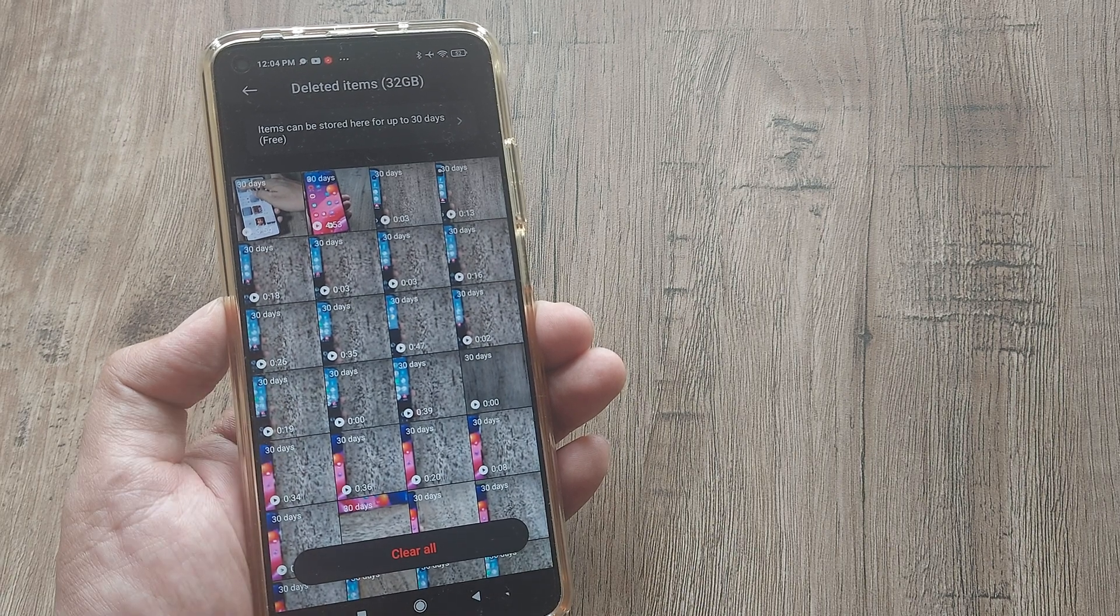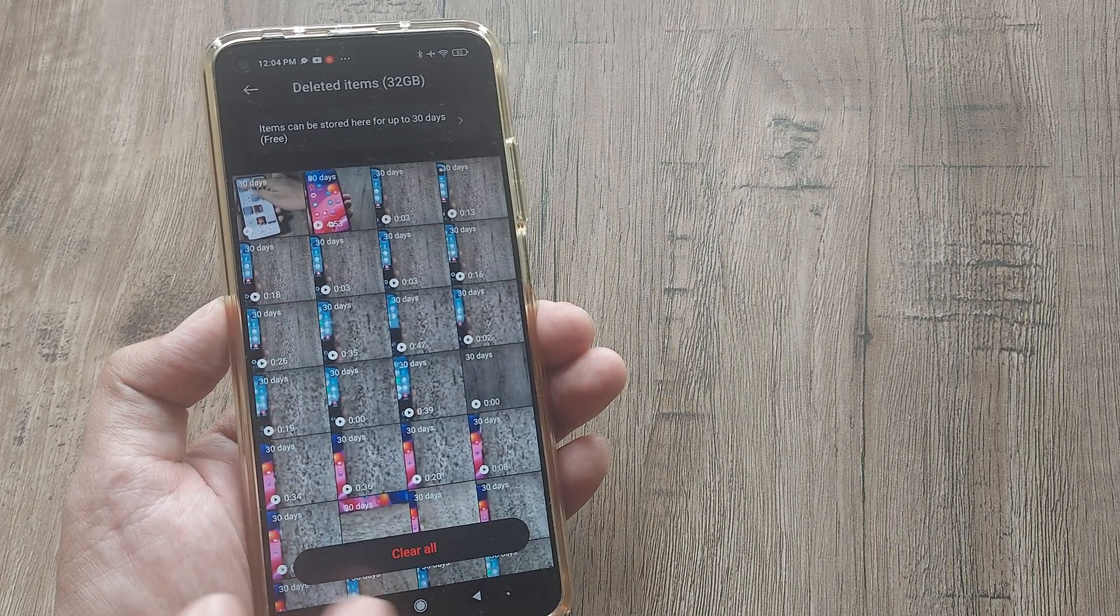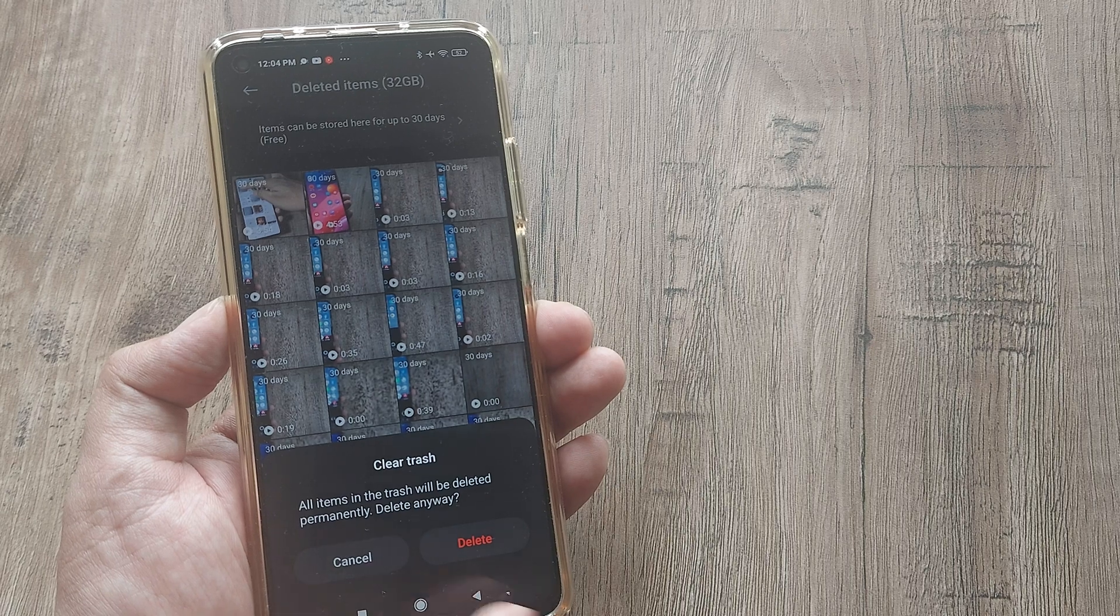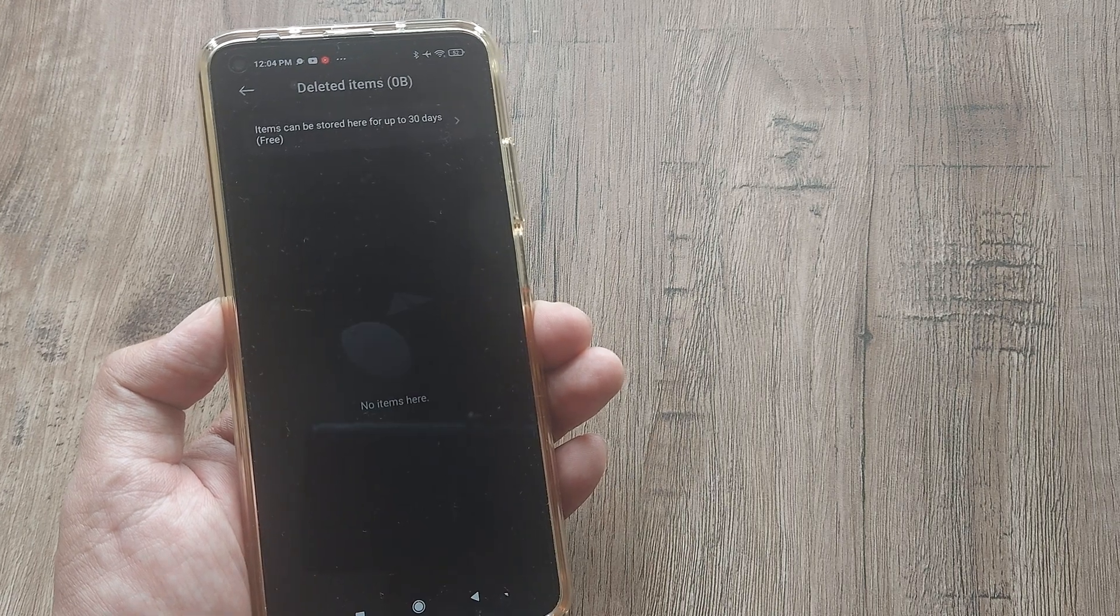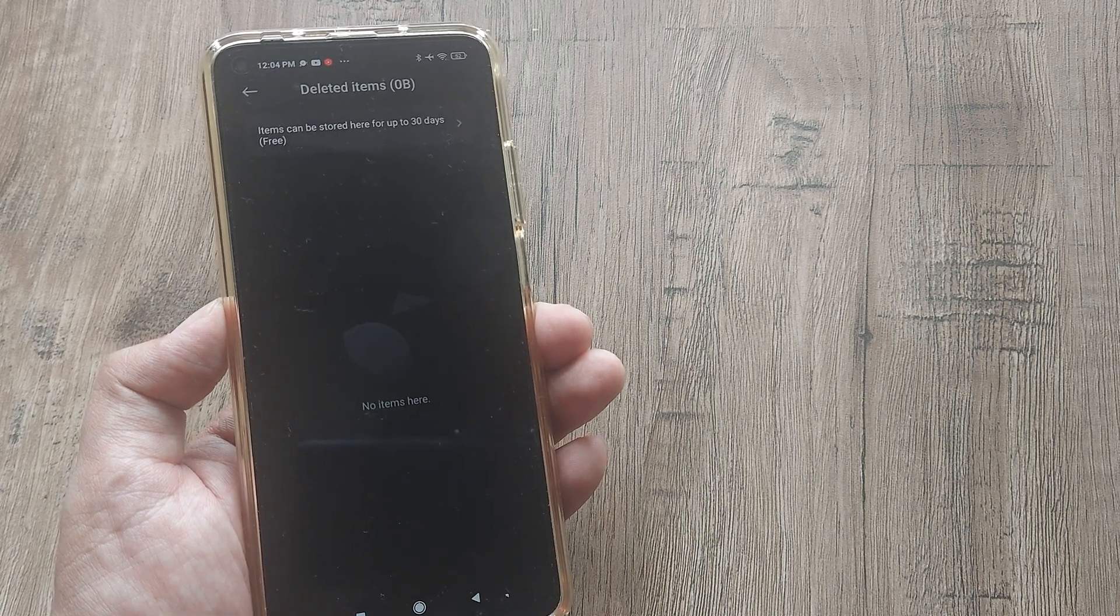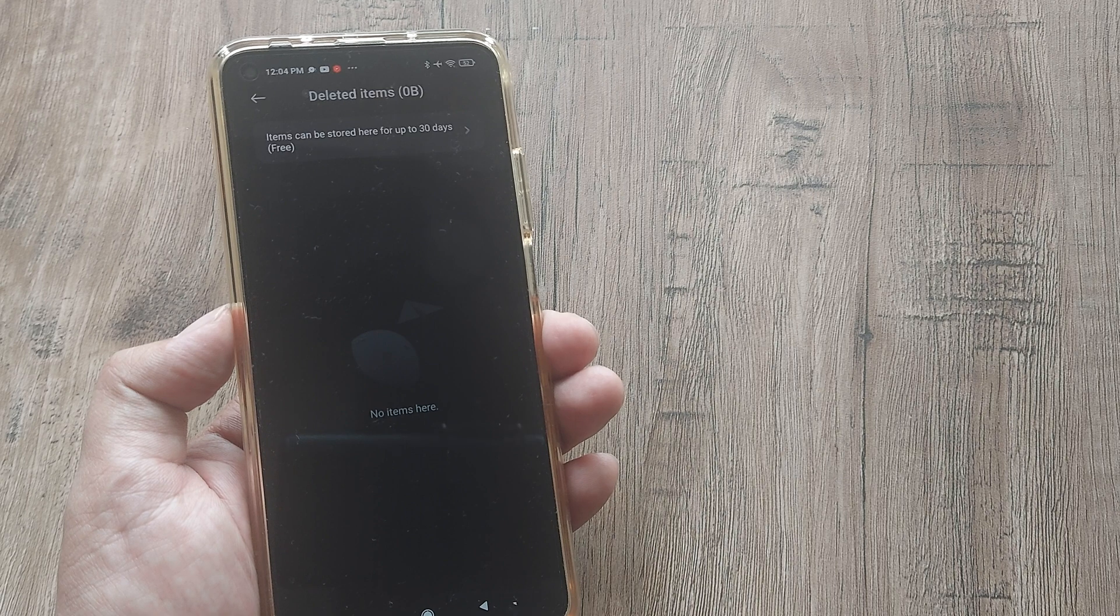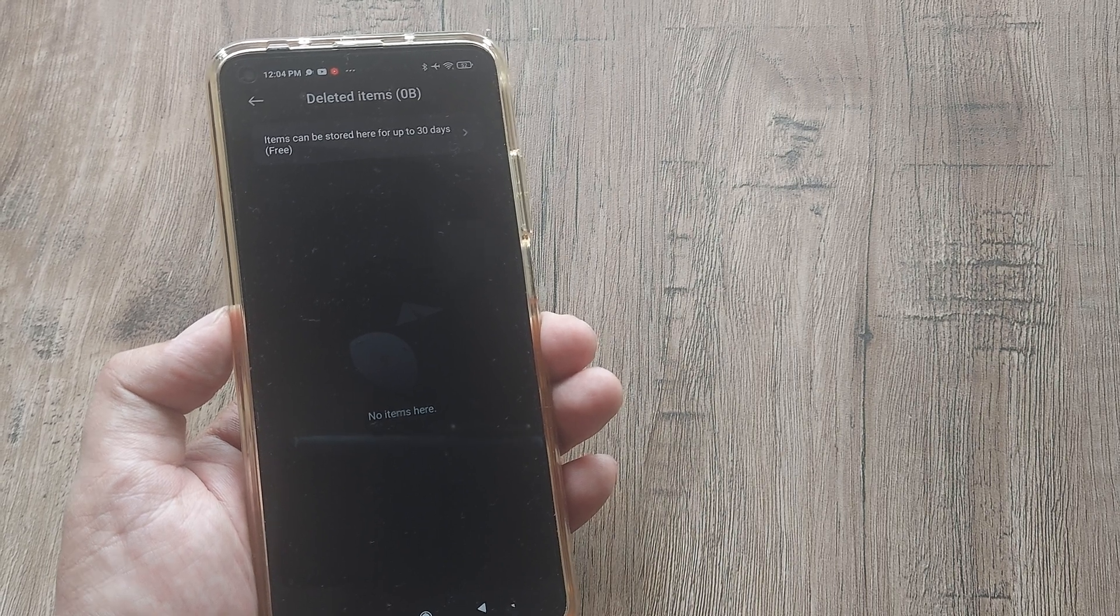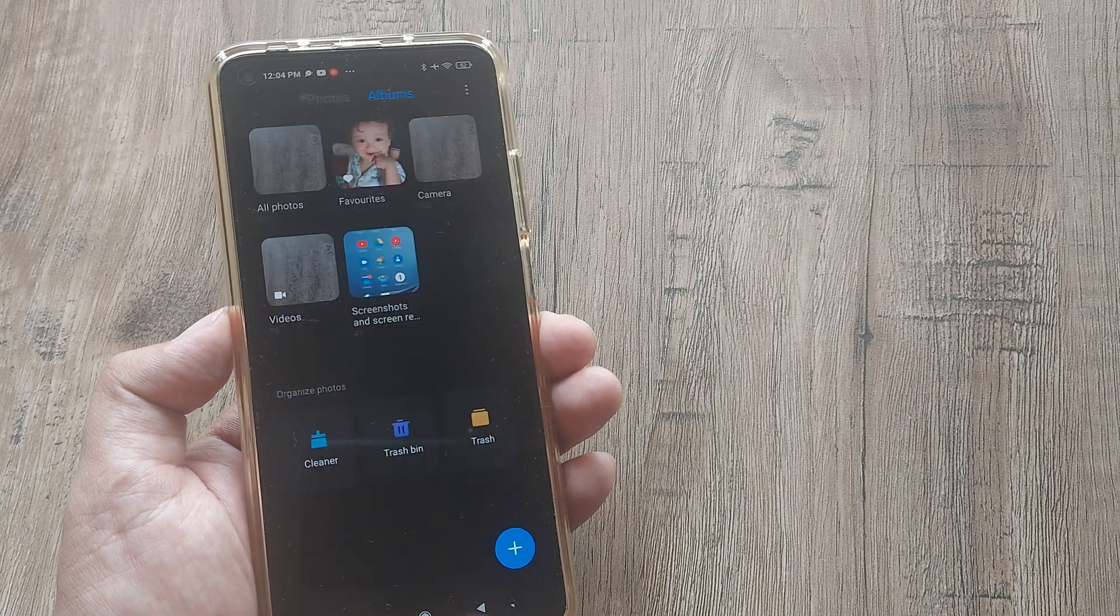This can eat up a lot of space. I want to go ahead and clear all items on my trash. Now once I do this, I've actually saved up to 32 gigabytes of my phone internal storage. That's pretty huge.